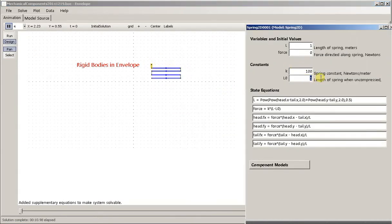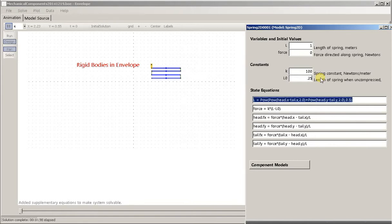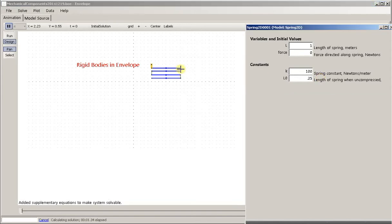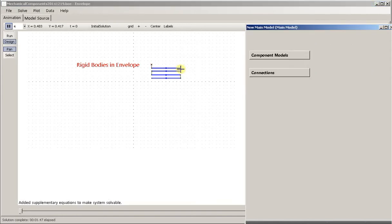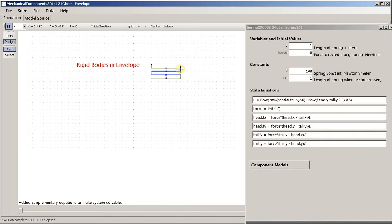We'll tweak the springs so that their initial length is supposed to be the same as the actual length, so that we're not pushing the system apart in its starting configuration.